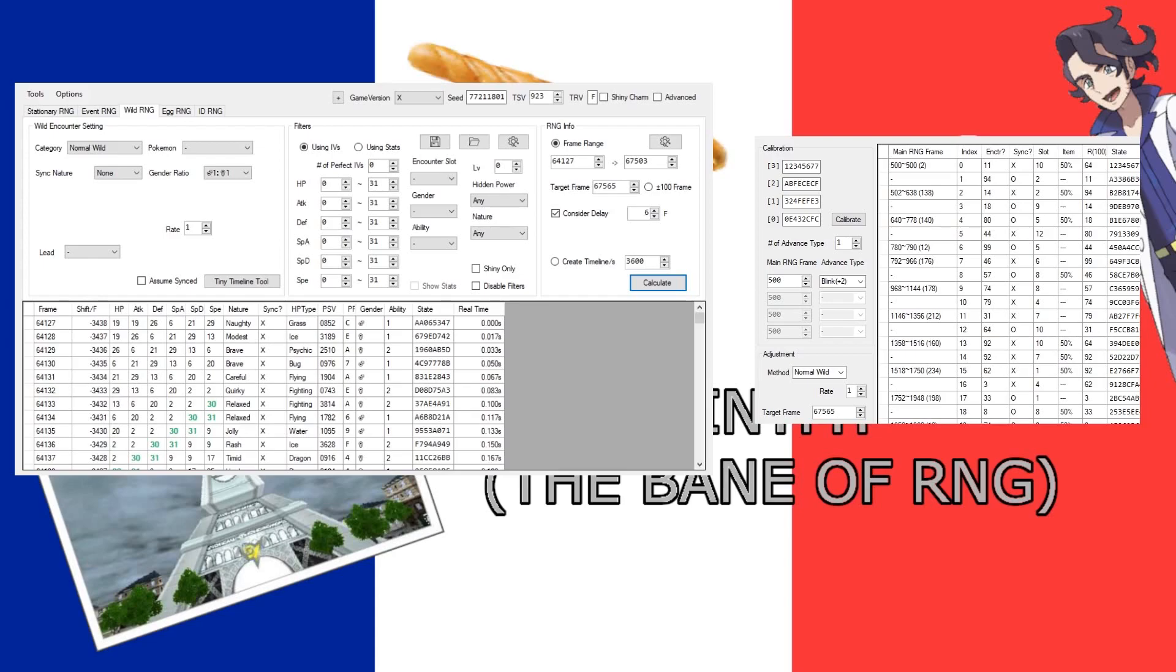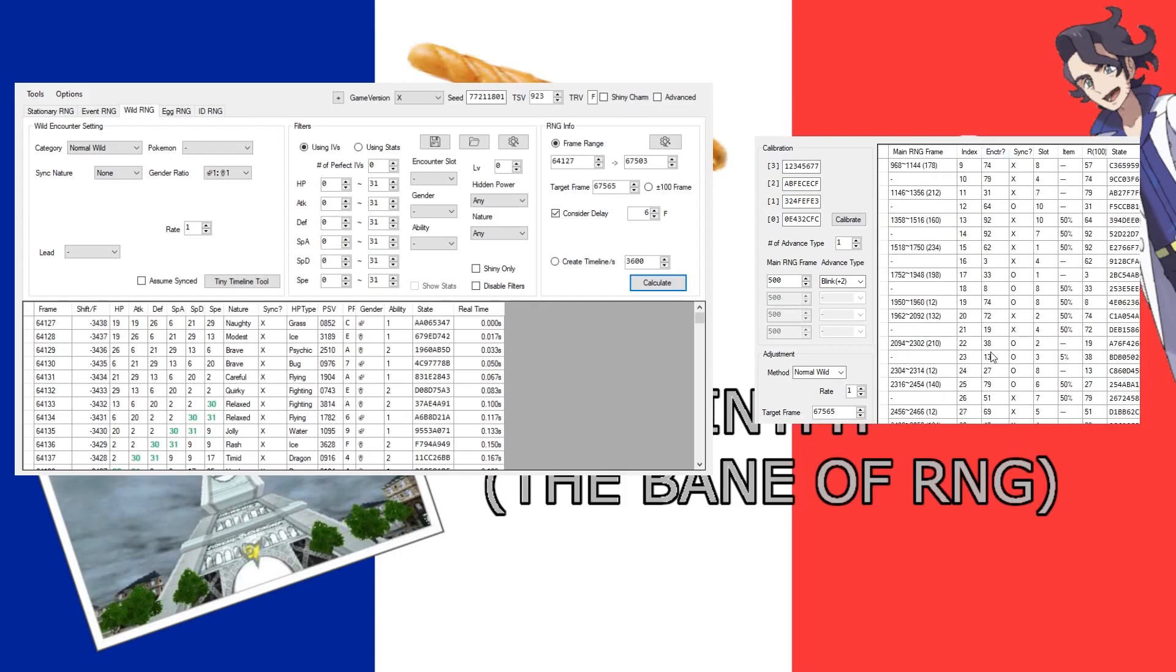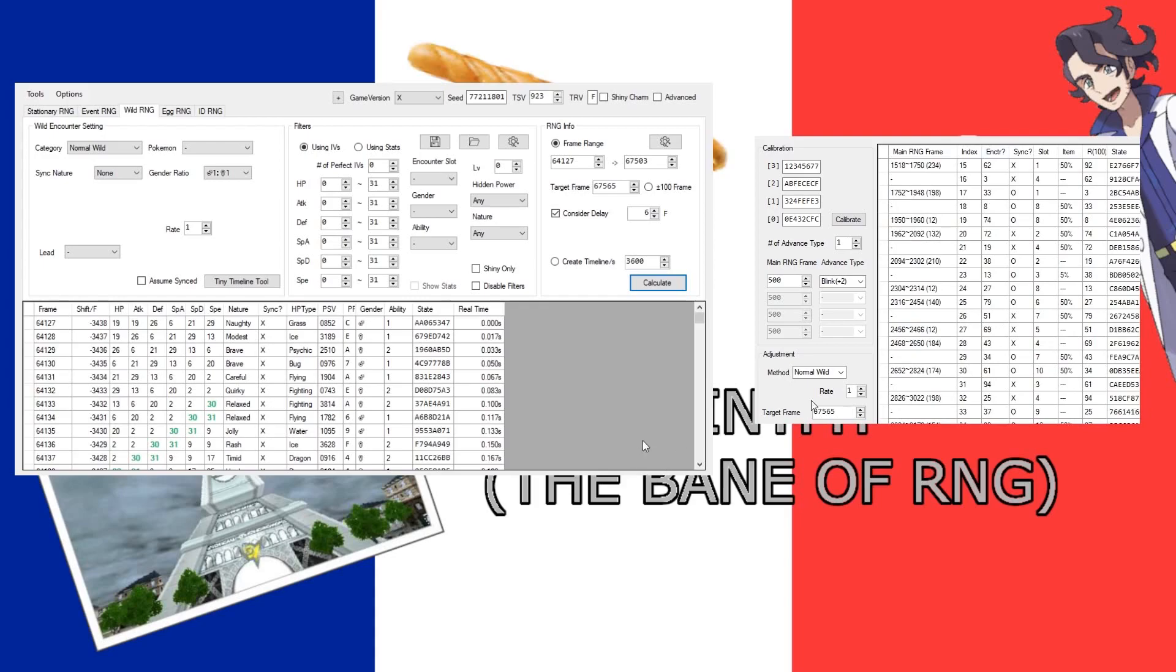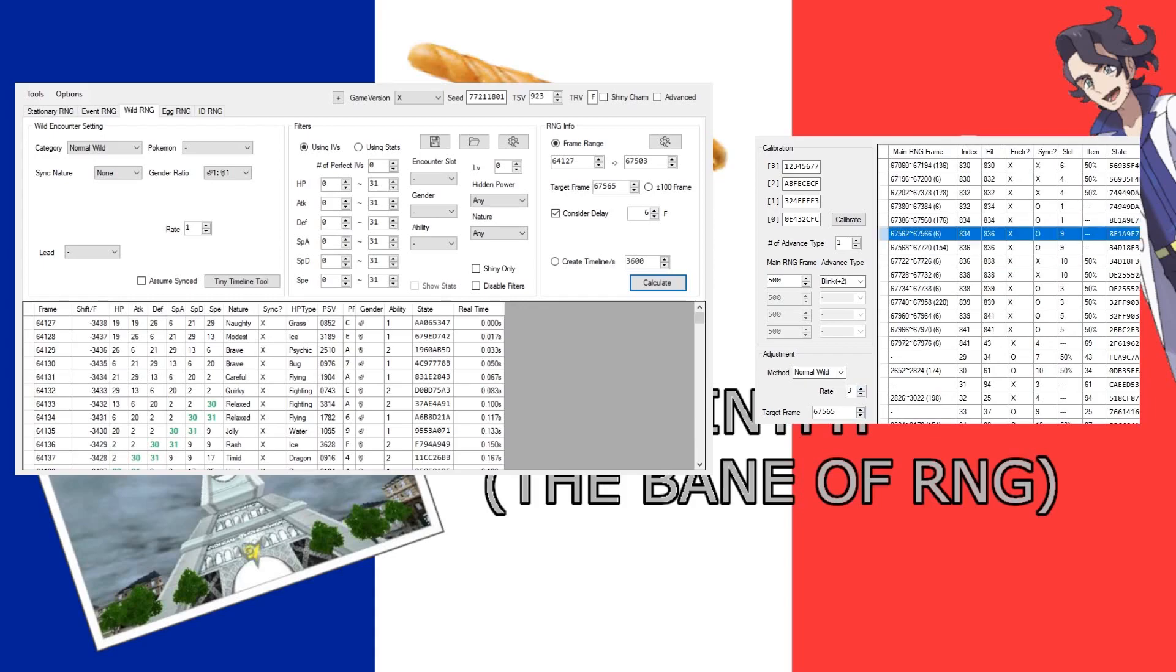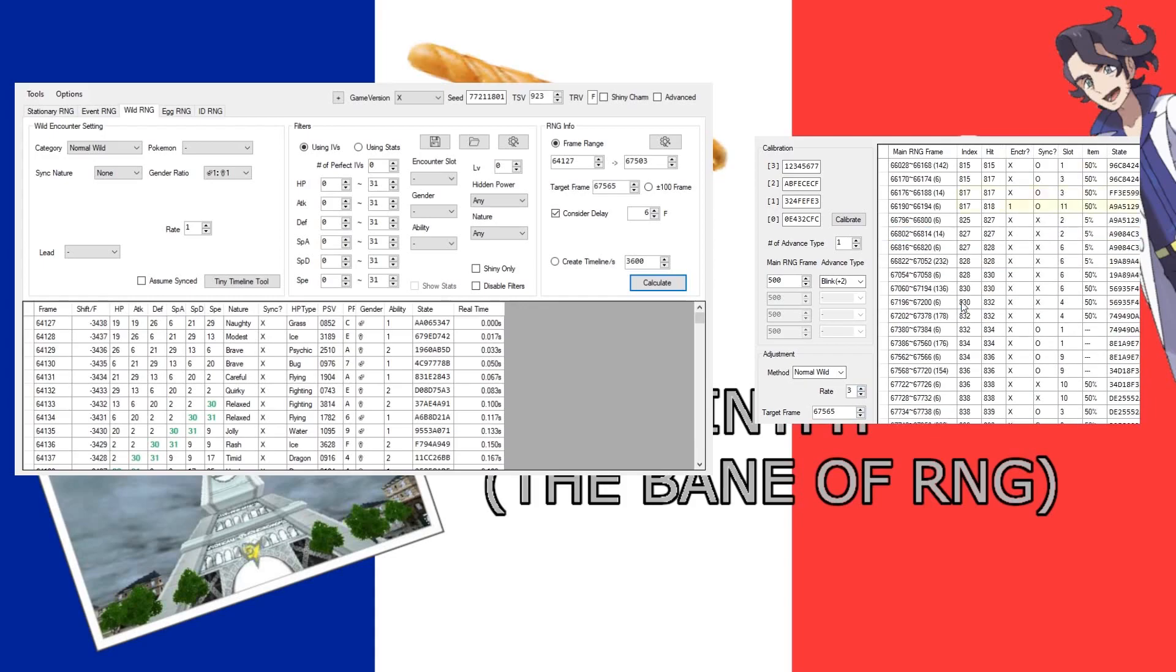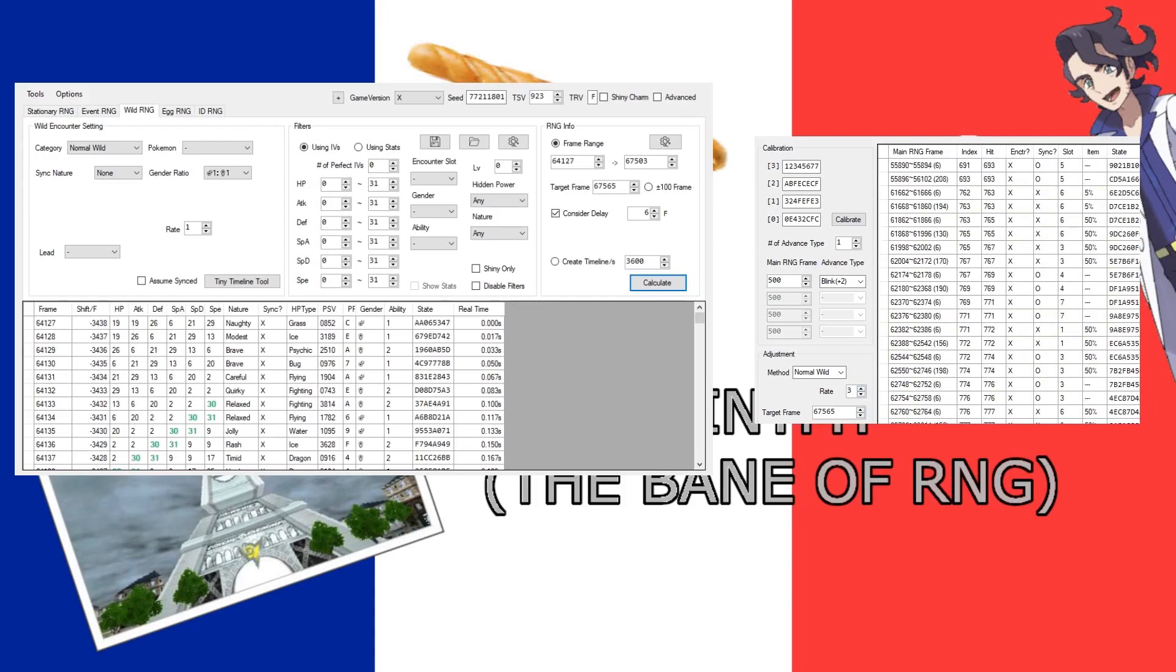So if you want to encounter, like let's say you want to get a Medicham shiny, well he only appears in one cave, and you can't use Honey to get it, so you have to use the Tiny Timeline tool to figure out when you will actually have an encounter.